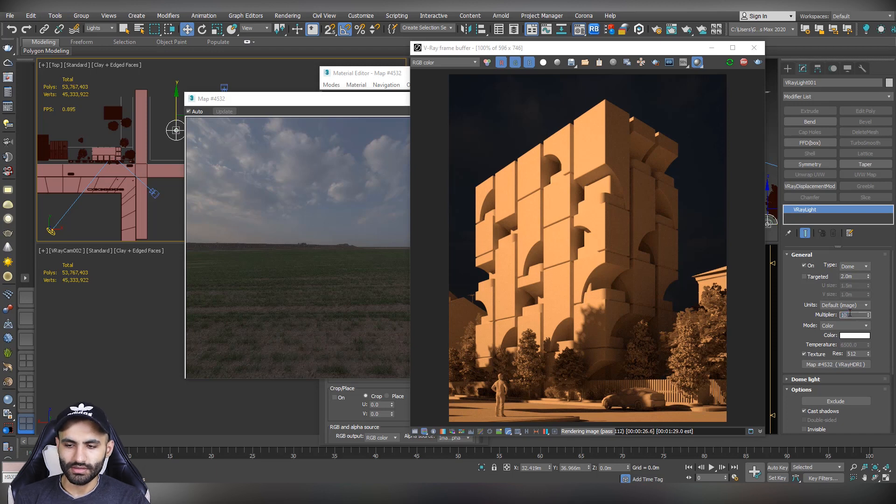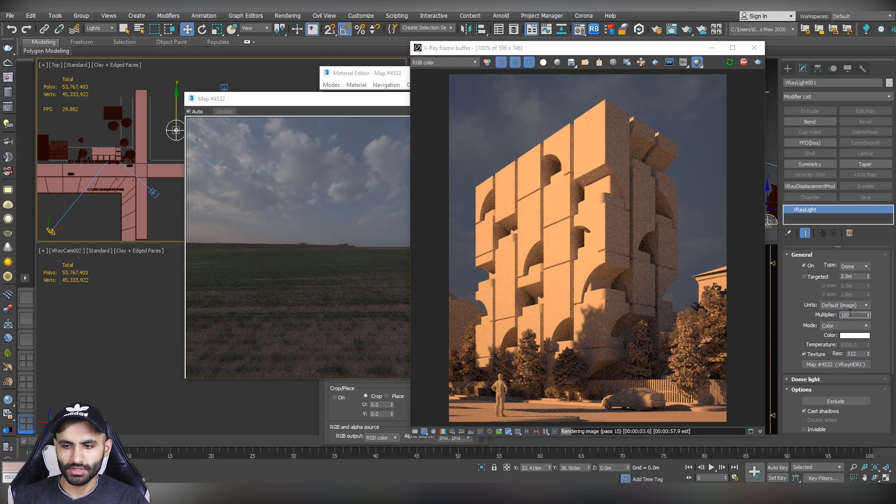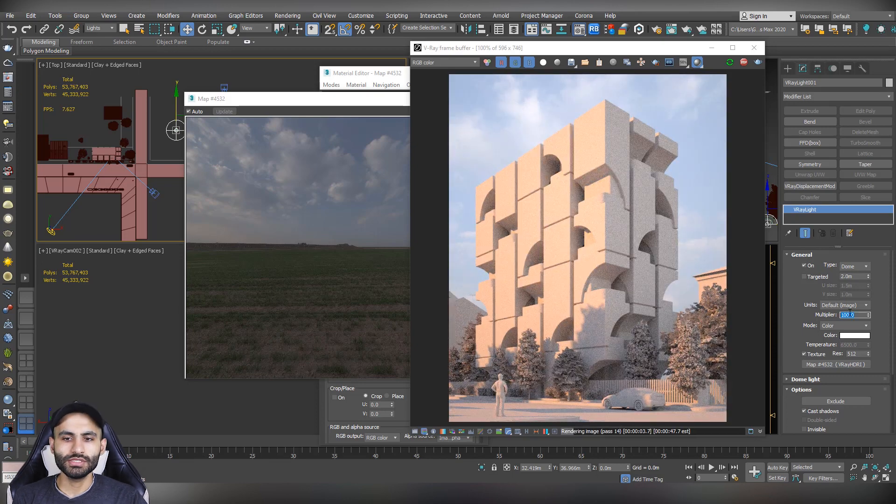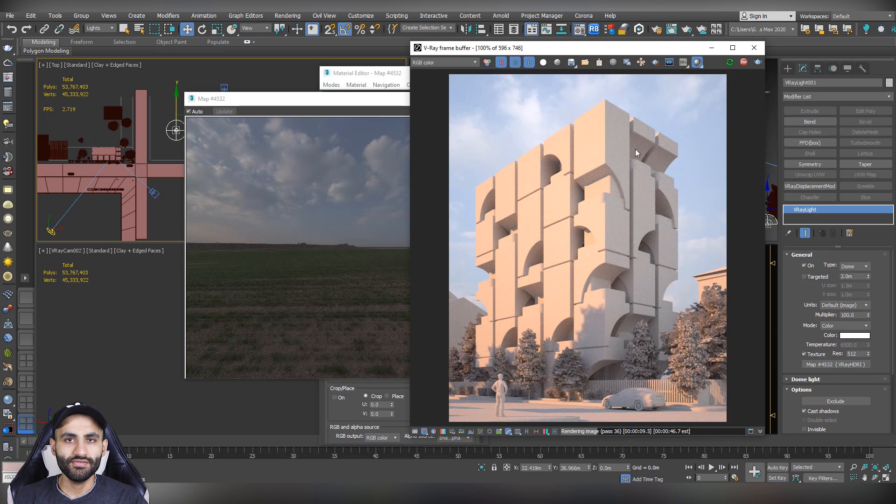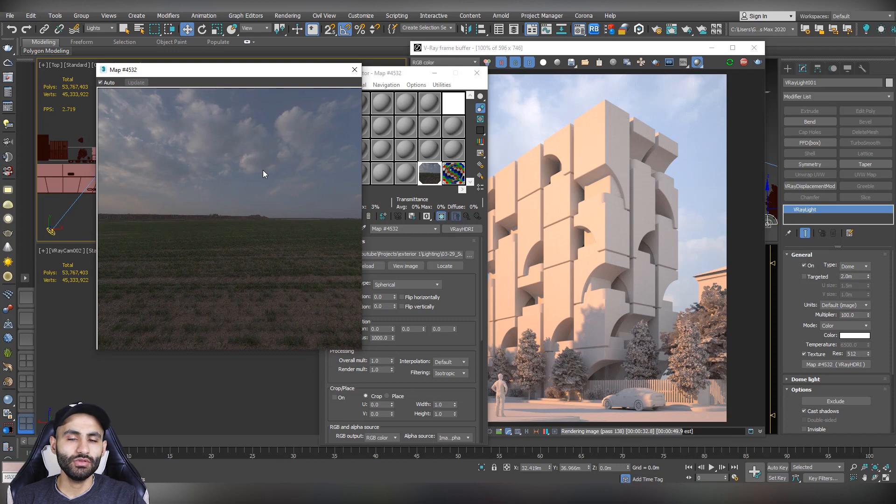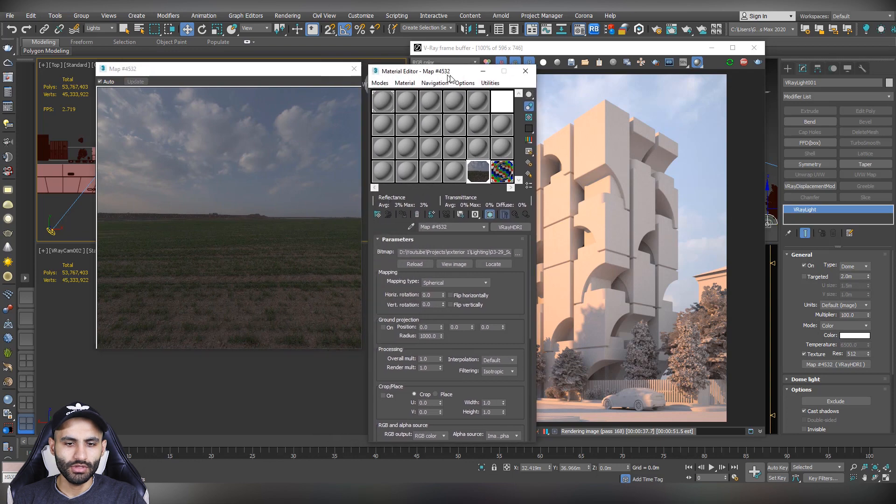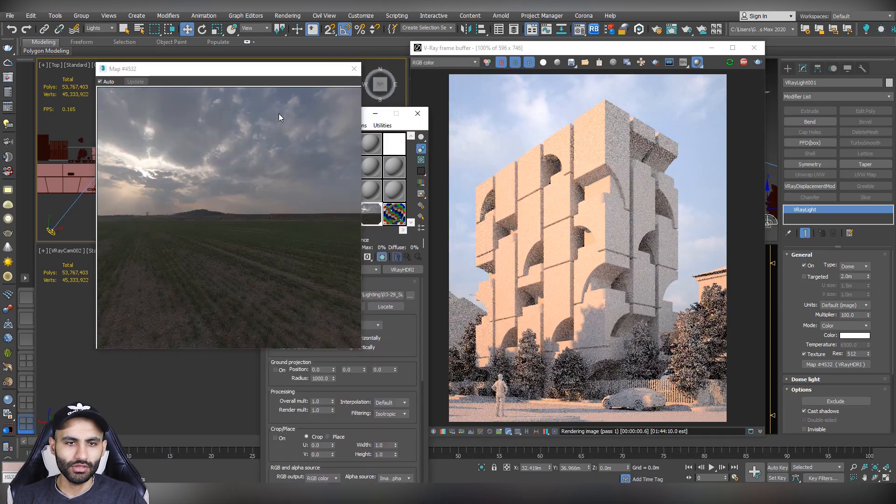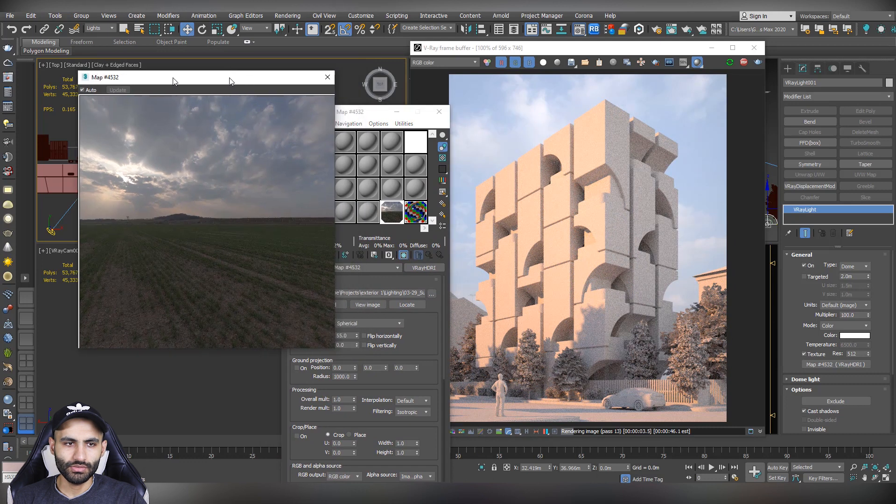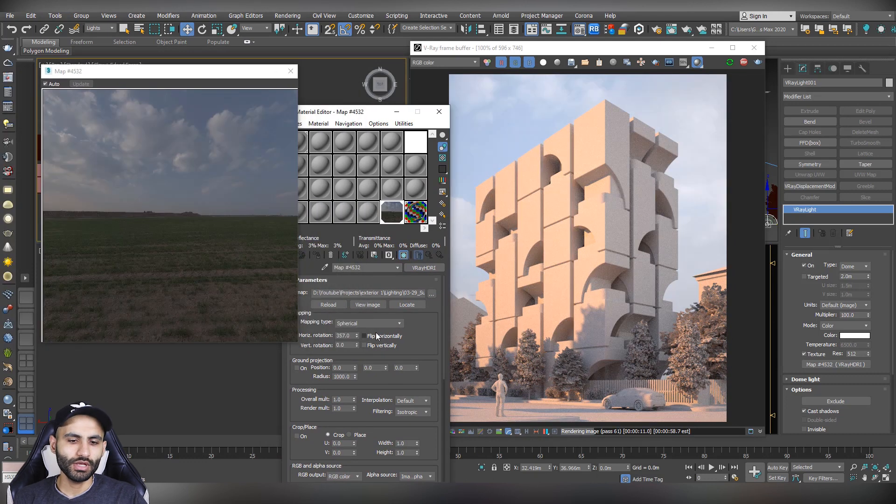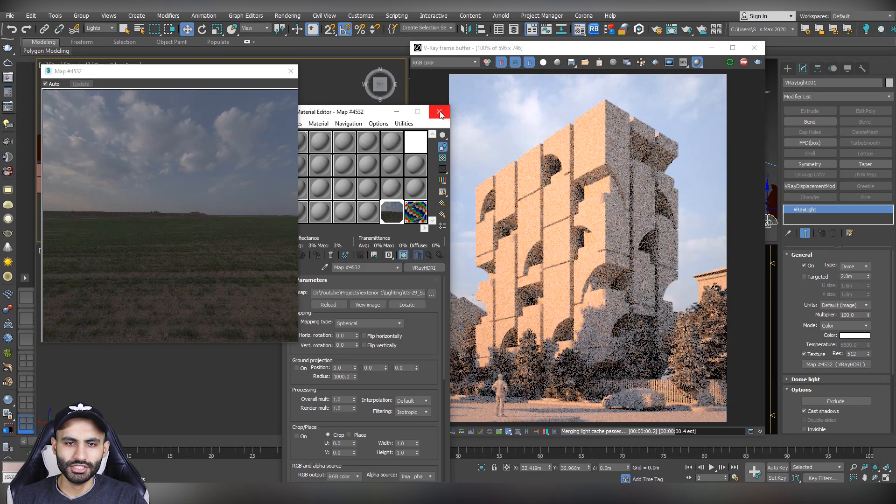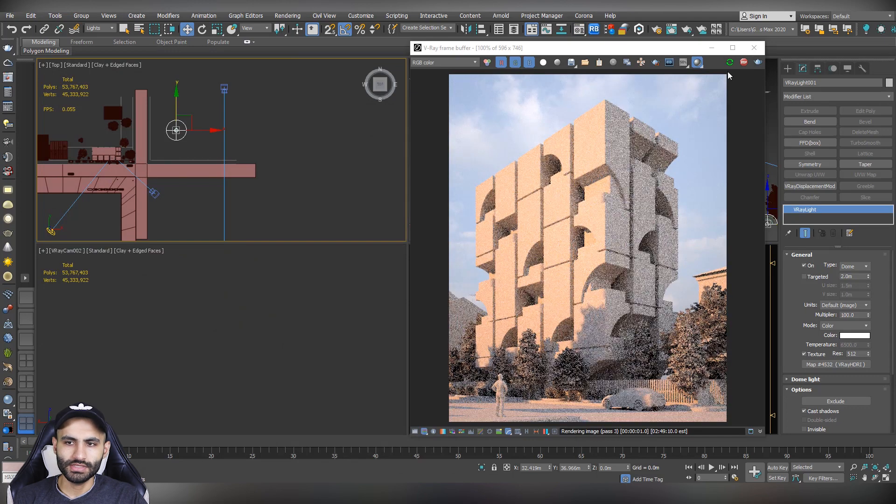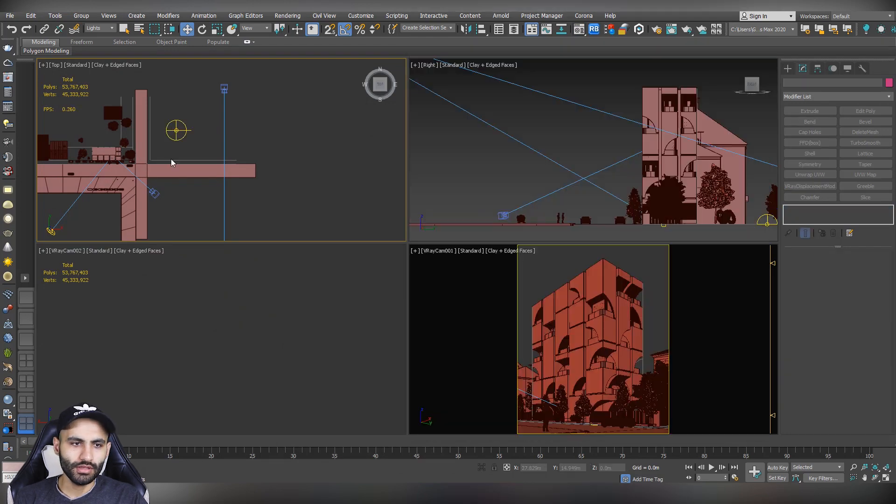So you have to increase the multiplier. Let's say 10. Now you have to increase it more. Let's try 100. And now as you can see, the HDRI is starting to appear and it's affecting the lighting of our scene. But now we have to adjust the rotation of the HDRI to match the rotation of our V-Ray sun. Because as you can see in the material editor, if we change the horizontal rotation, it will rotate the HDRI files, which also will rotate in the final rendering. So how we can do that?